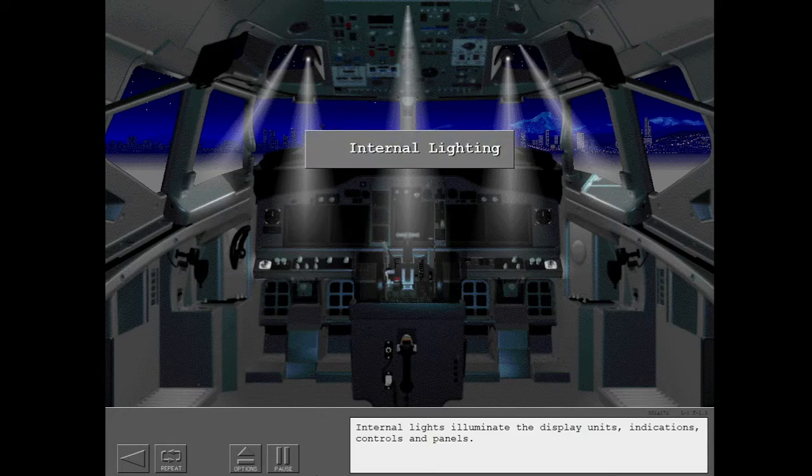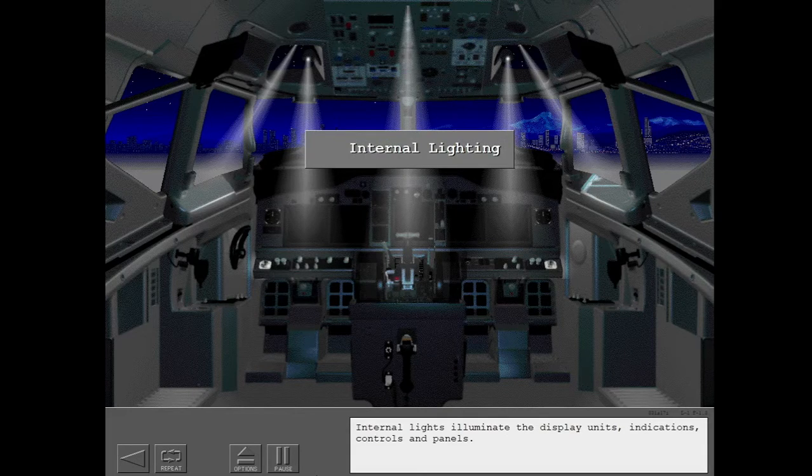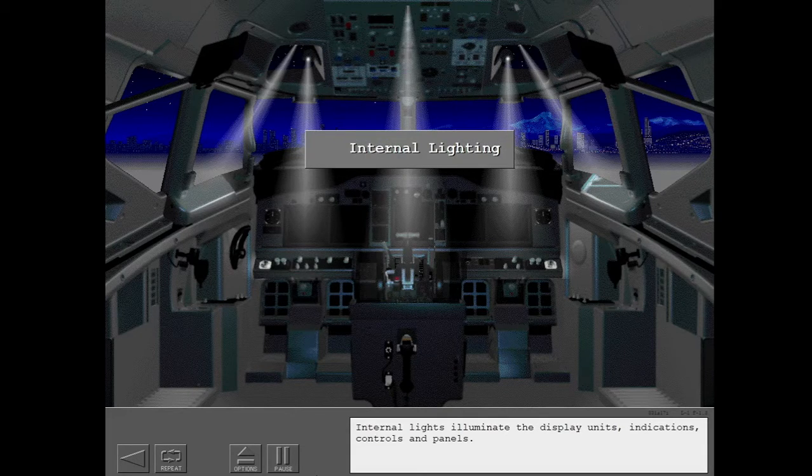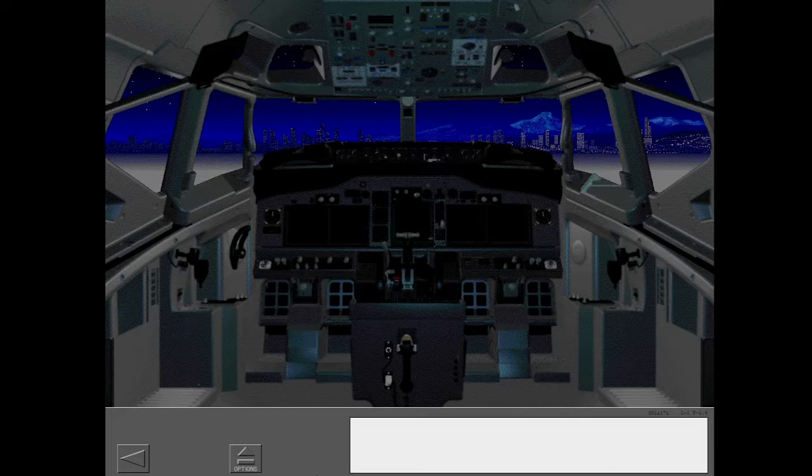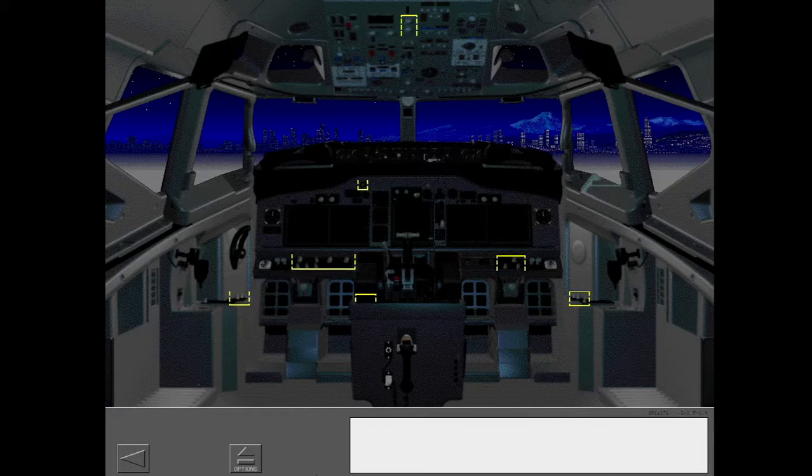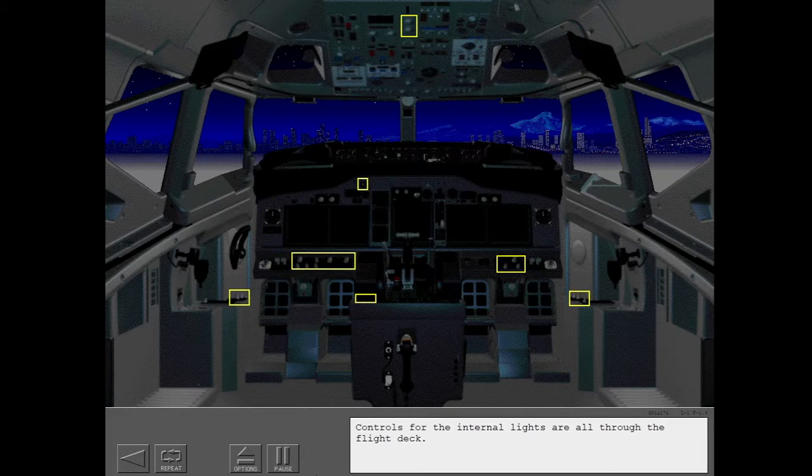Internal lights illuminate the display units, indications, controls and panels. Controls for the internal lights are all through the flight deck.